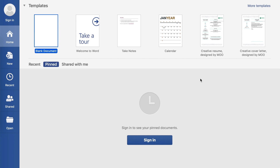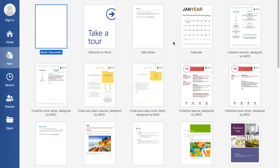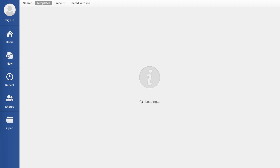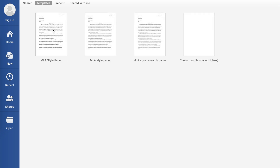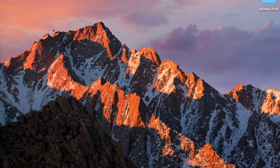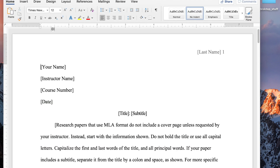It's real easy to find. You can either click More Templates up here, or clicking New over in the sidebar will launch it as well. Once you're here looking at the templates, you can just scroll down until you find MLA style paper. You can also just type it in here and it'll search for it and find it. If you double-click that, it's going to download it and open up a new file that's using that template.